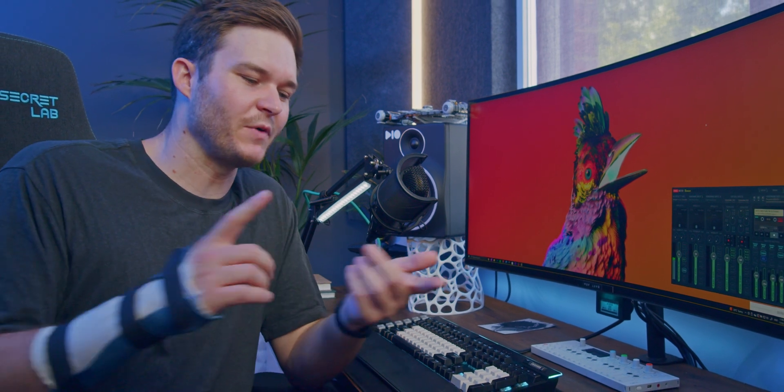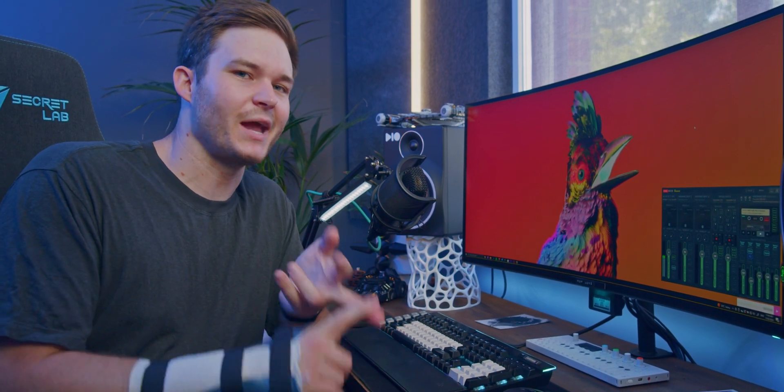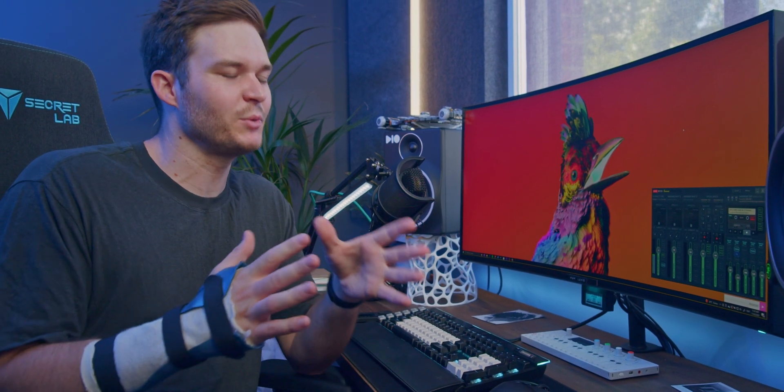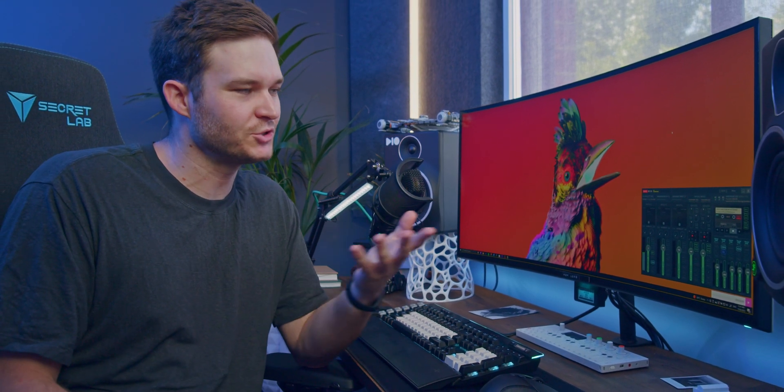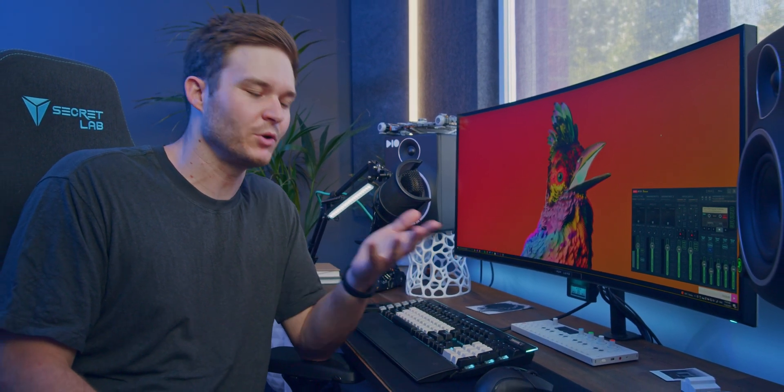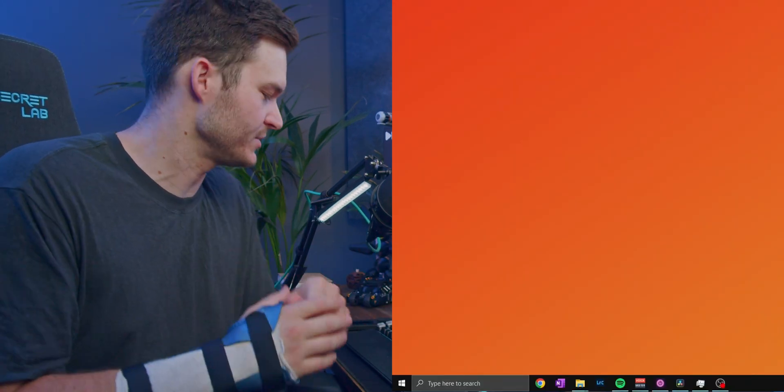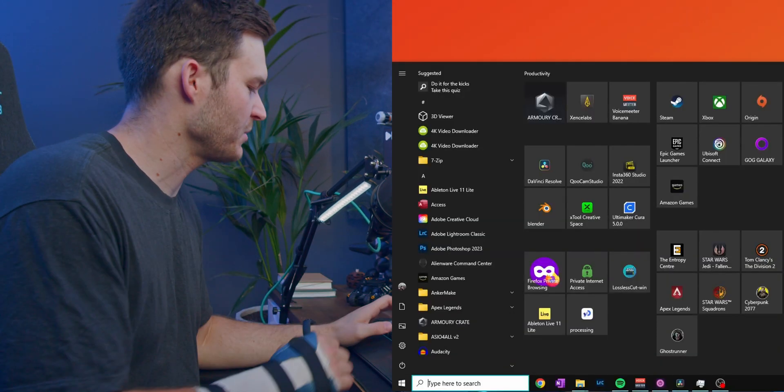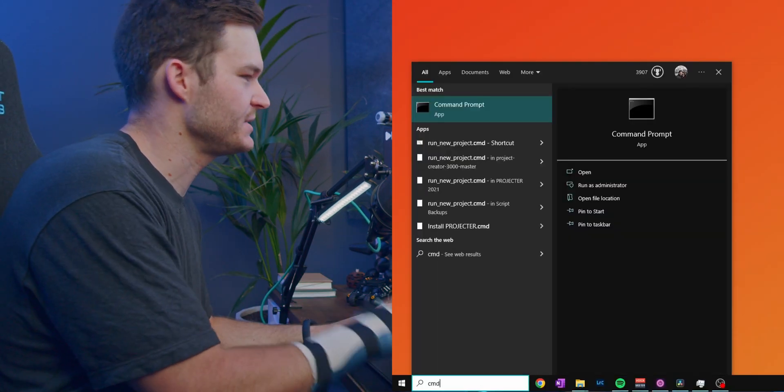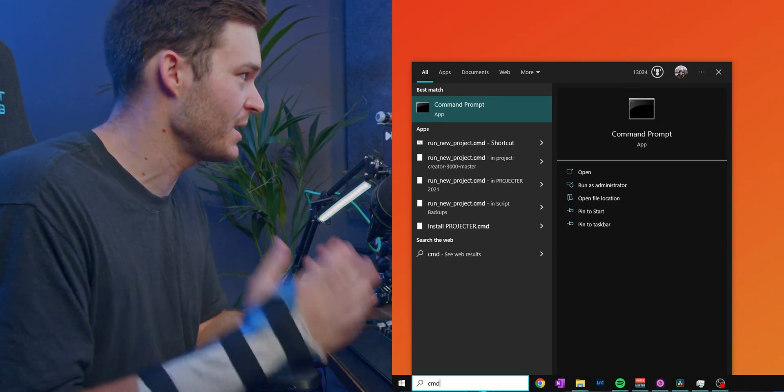But what if you're doing a file transfer or a game download that you don't want to wait around for, and you don't want to leave your computer running all day or all night? Well, I've got a simple command that you can use. Tap the Windows key and type in CMD to open command prompt.